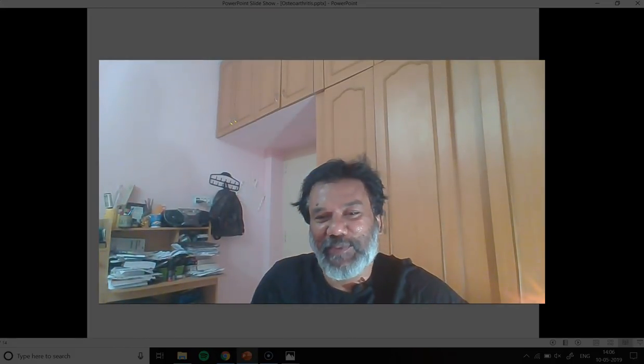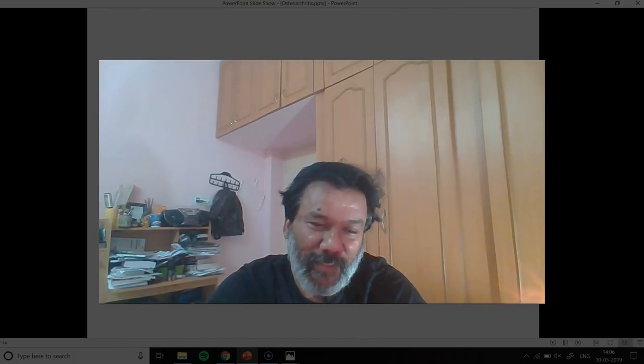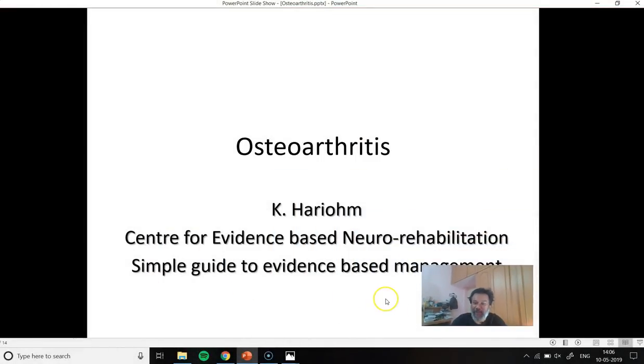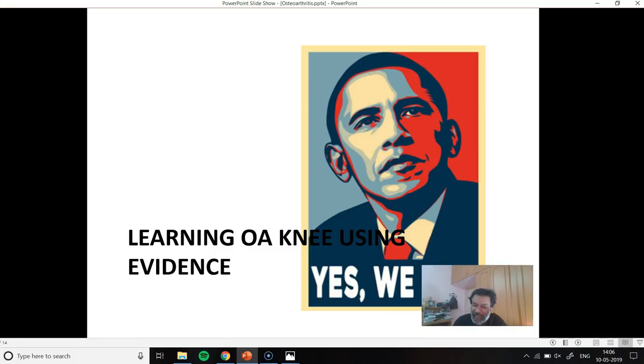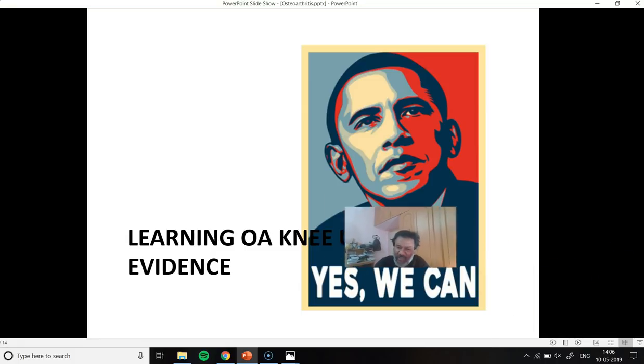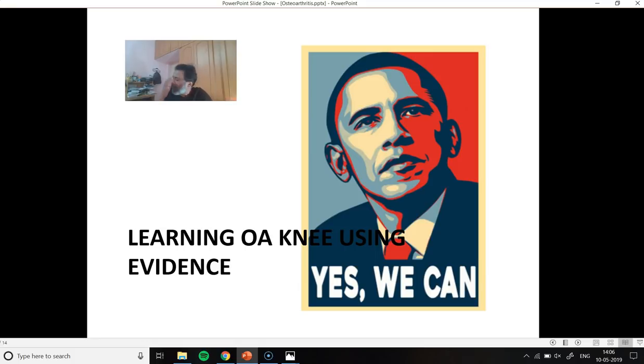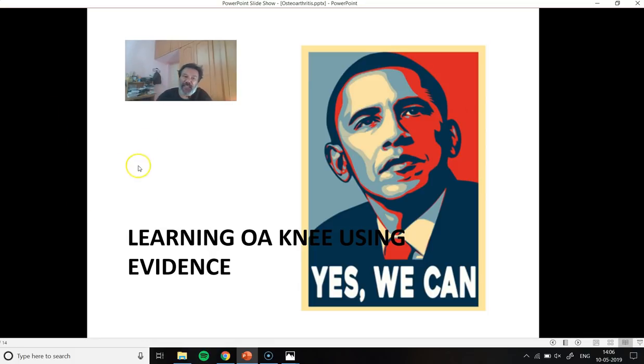Hi folks, this is Saryam for CBNR. Today, as promised, we are going to look into OA knee. OA knee is a common condition which any therapist sees in their practice. We are going to do OA knee today and most of it is based on evidence. A lot of people think you can't do evidence-based medicine because it is difficult, takes a long time, or the information is not adequate. We are going to make a clinical decision based on OA knee.